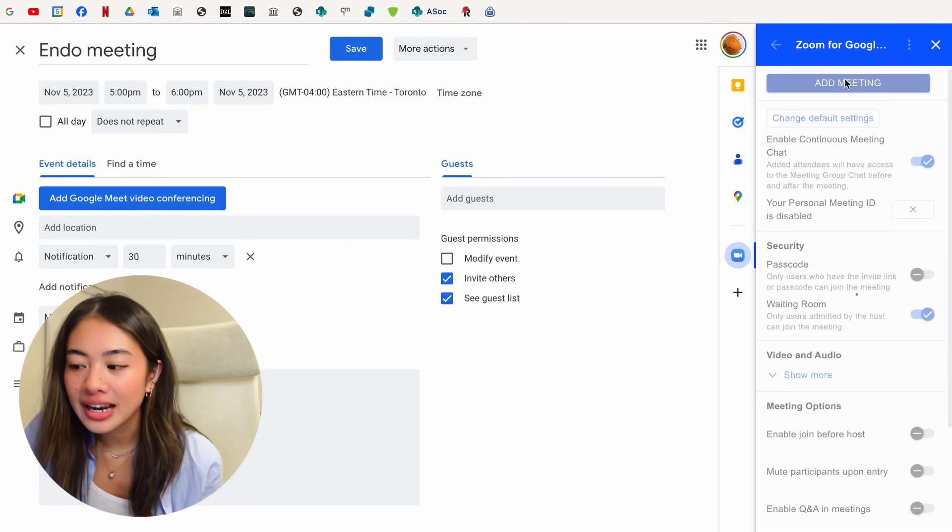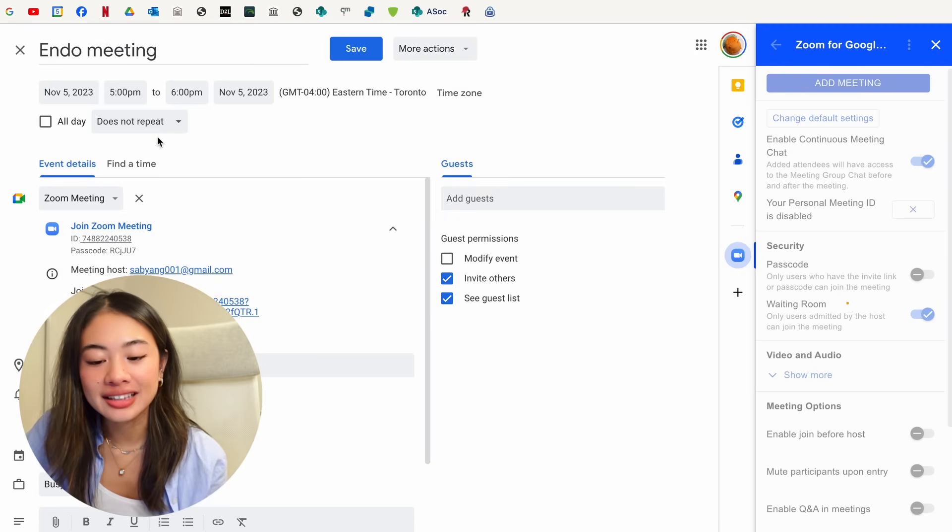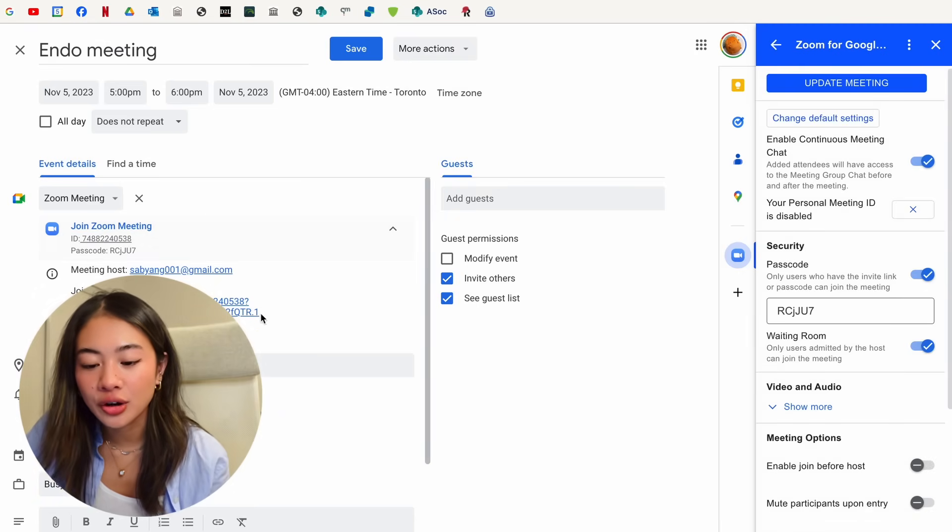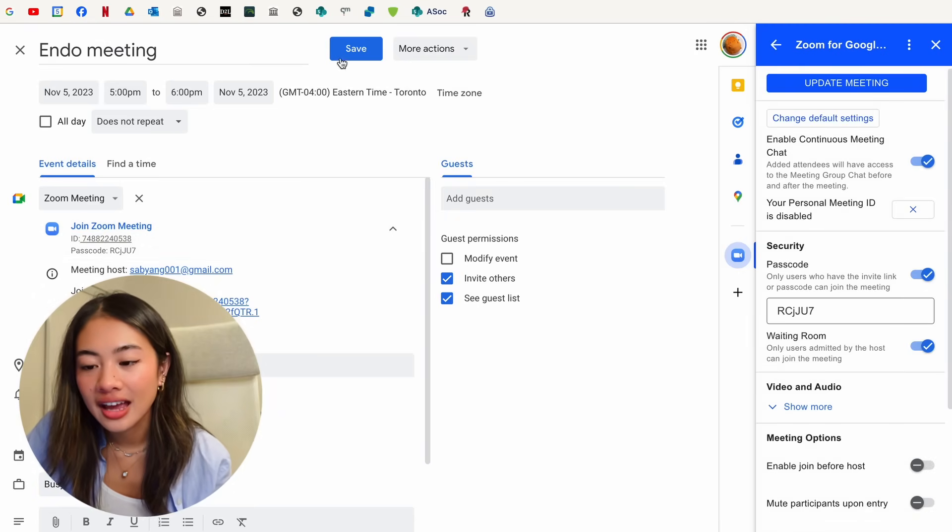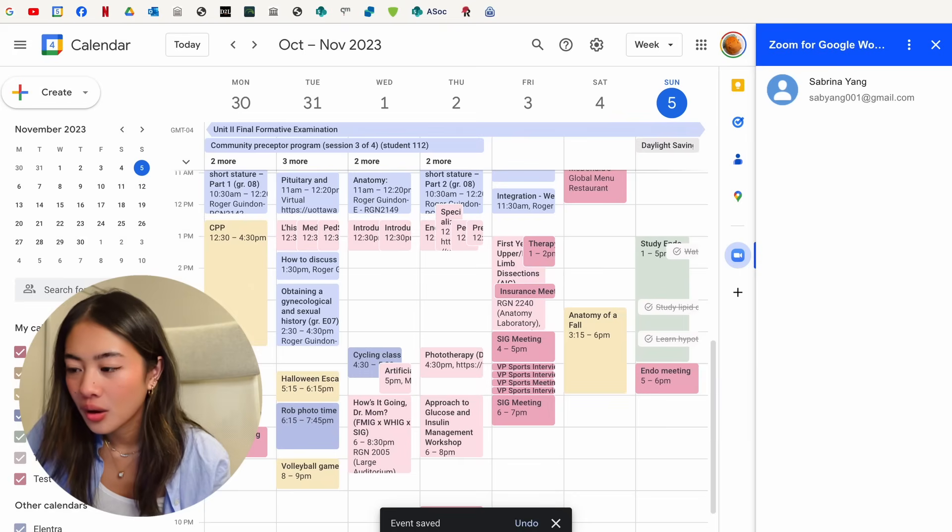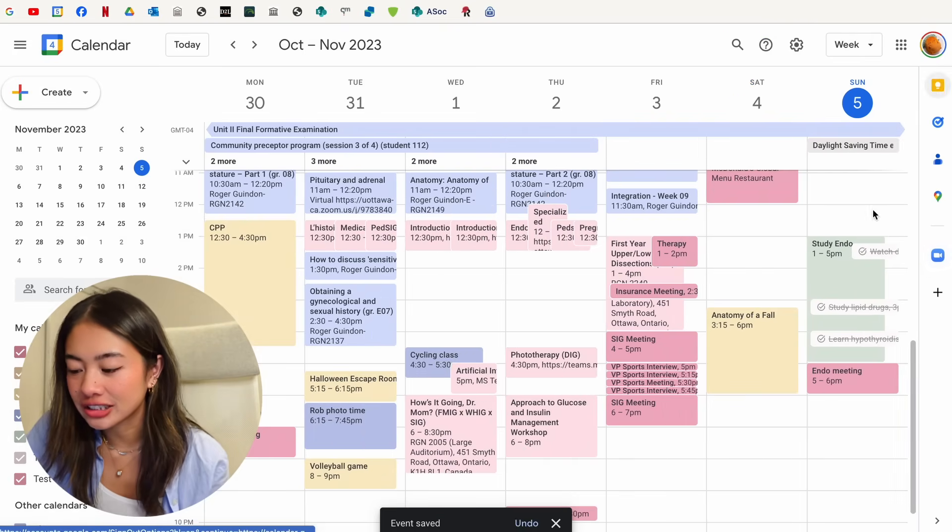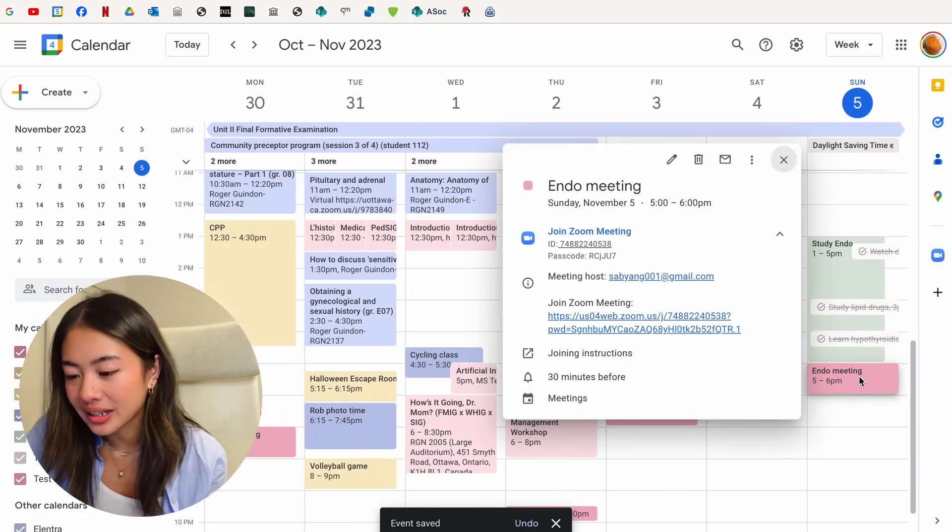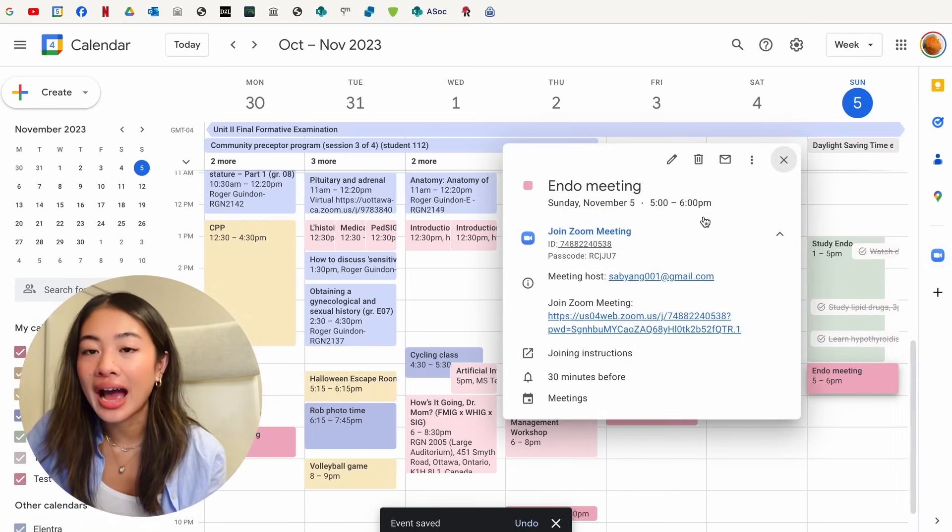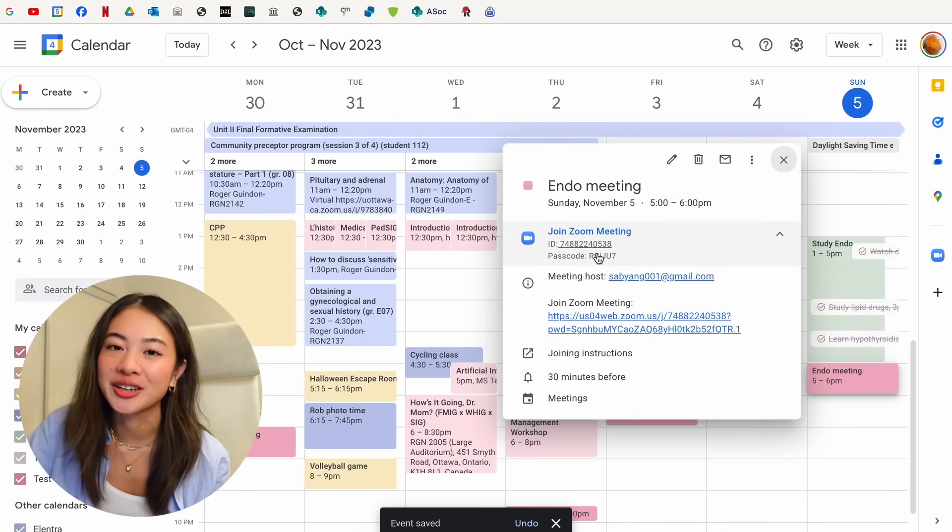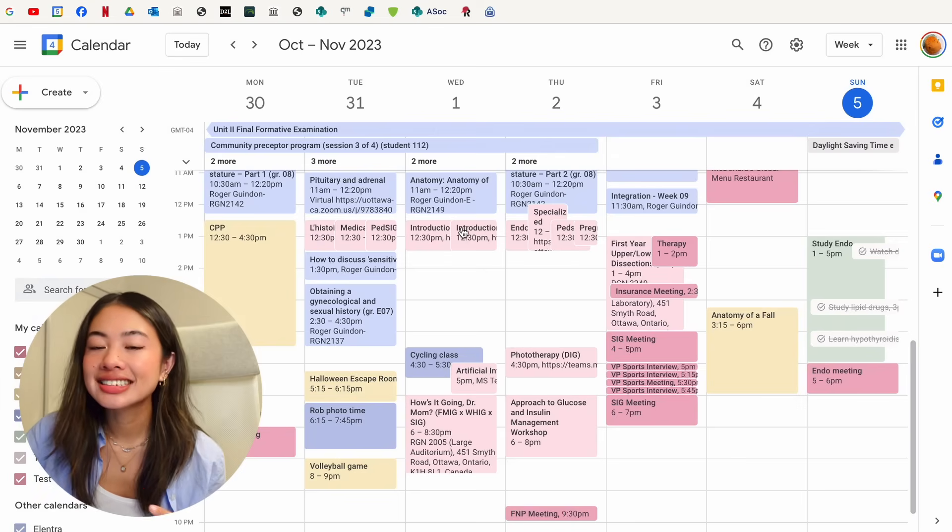And now we can add a meeting and it automatically inputs the ID, the passcode, the link, and it's all saved within that entry. So you can see that when we click Endo meeting, we now have a Zoom link that is associated with it.